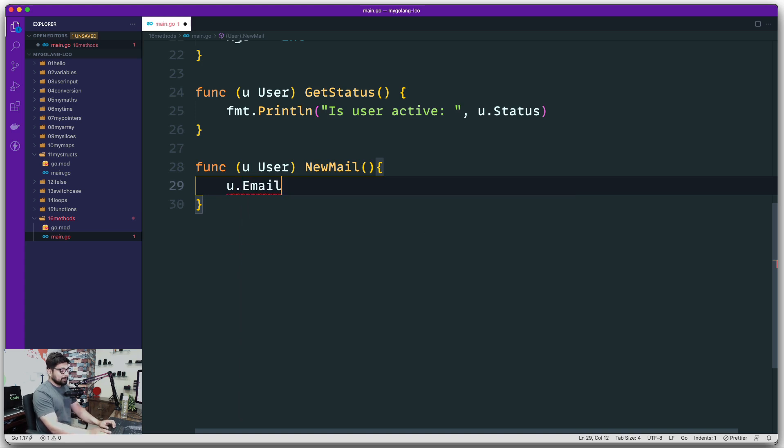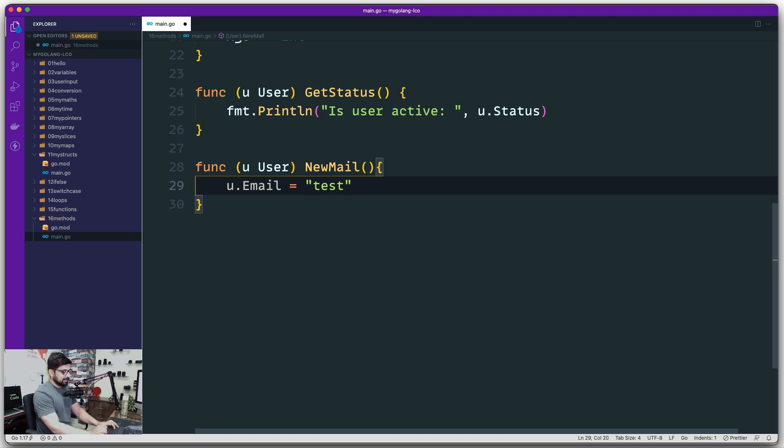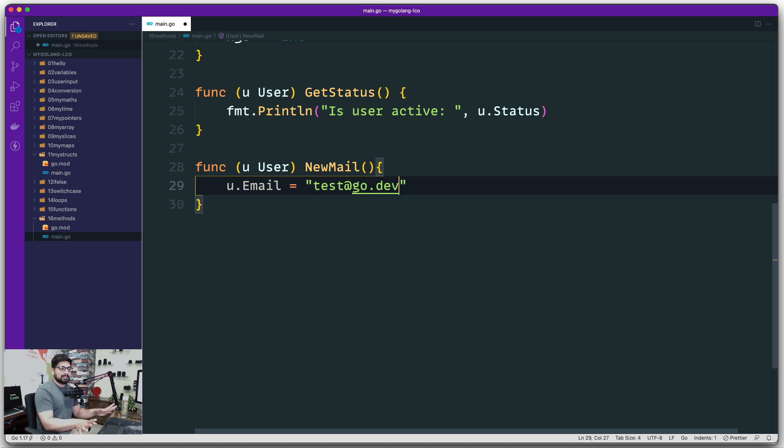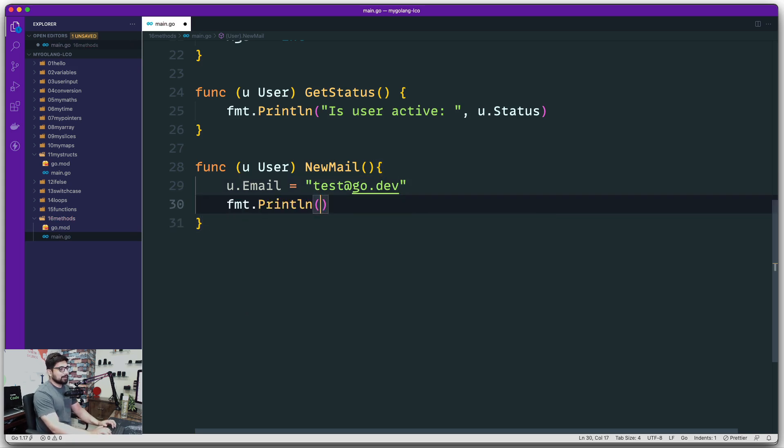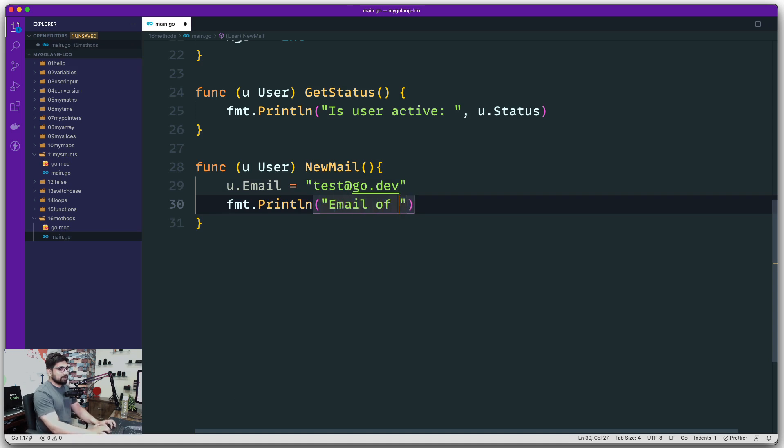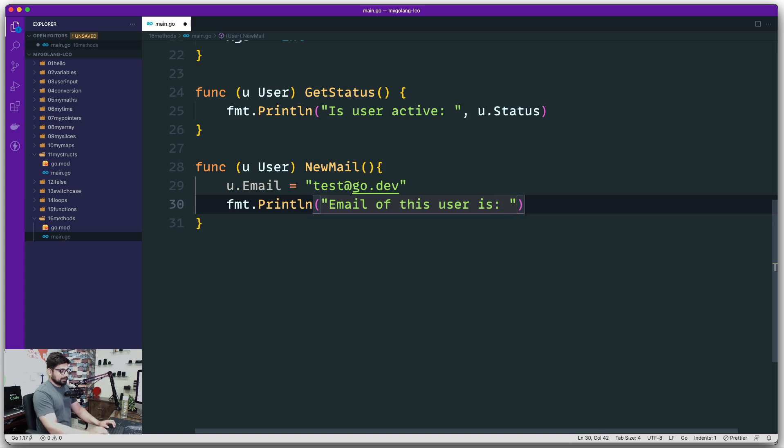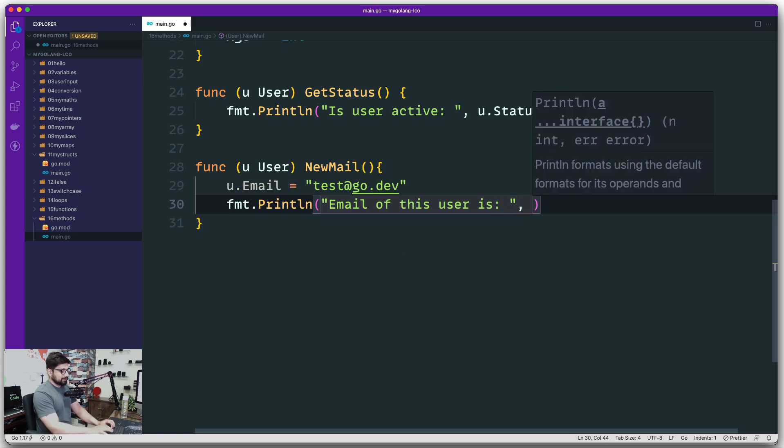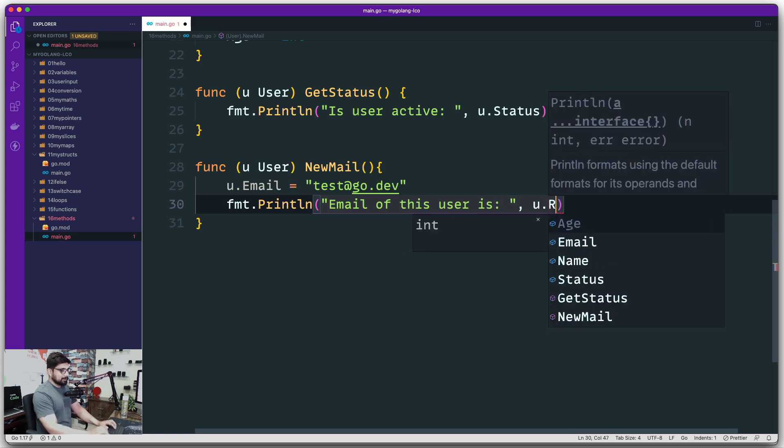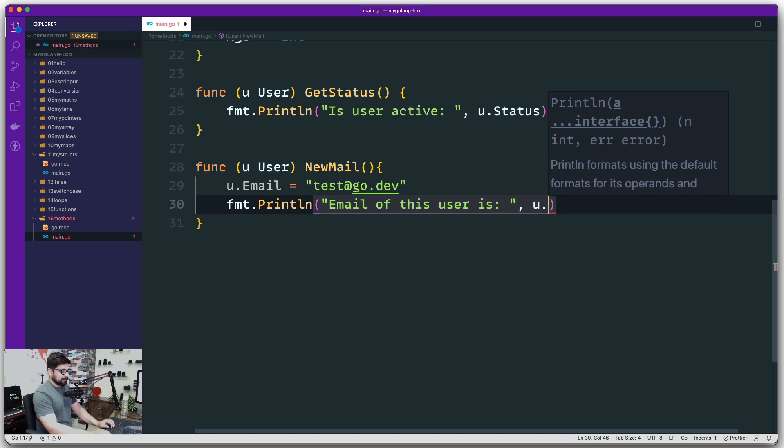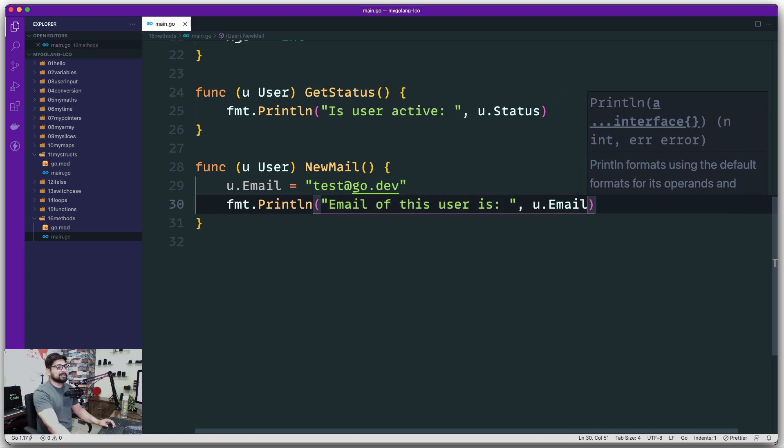The first thing that it's going to do is I'm going to manipulate the property. I'm going to go ahead and say that this user will have an email but I'm going to provide a new email to this guy, probably something like test@go.dev. I'm pretty sure this email doesn't exist, if it exists that's a pure coincidence. Then I can go ahead and return the fmt.Println to get this email. We're going to say email of this user is, and we're going to say u.email.